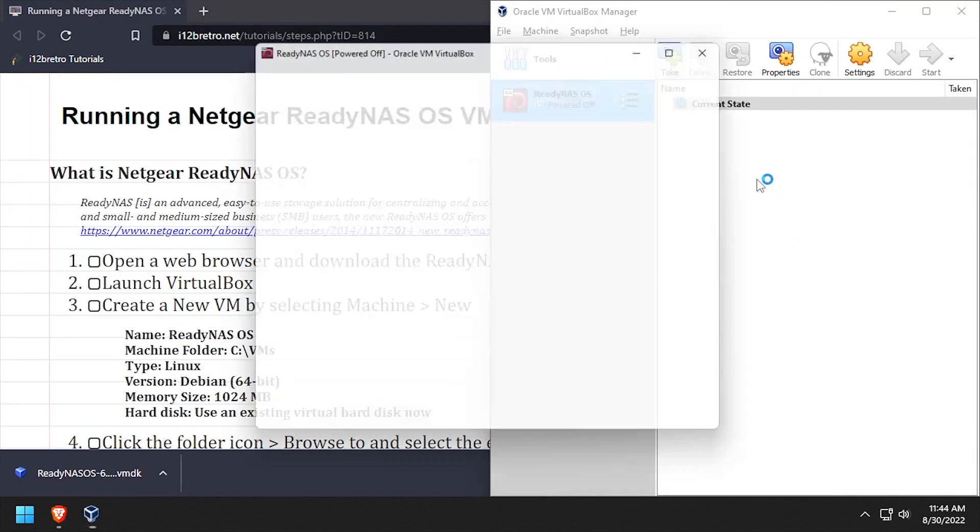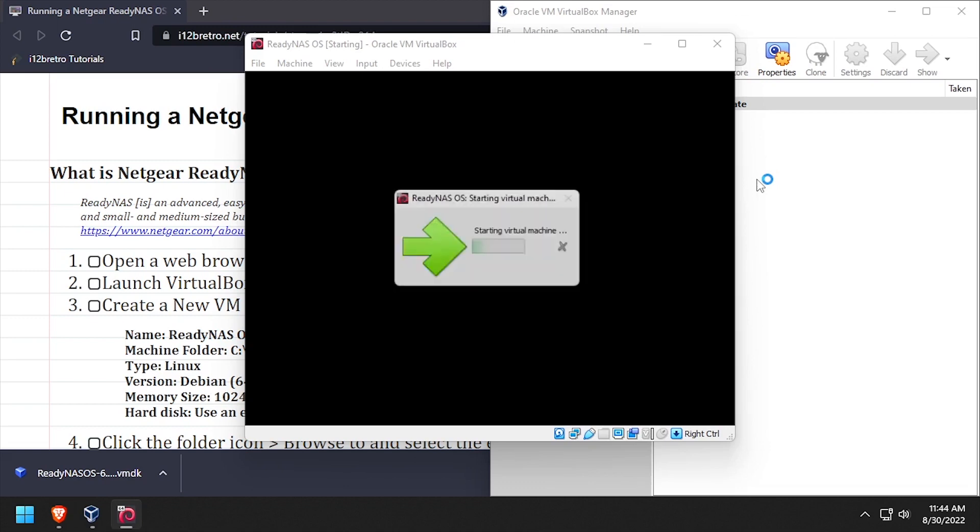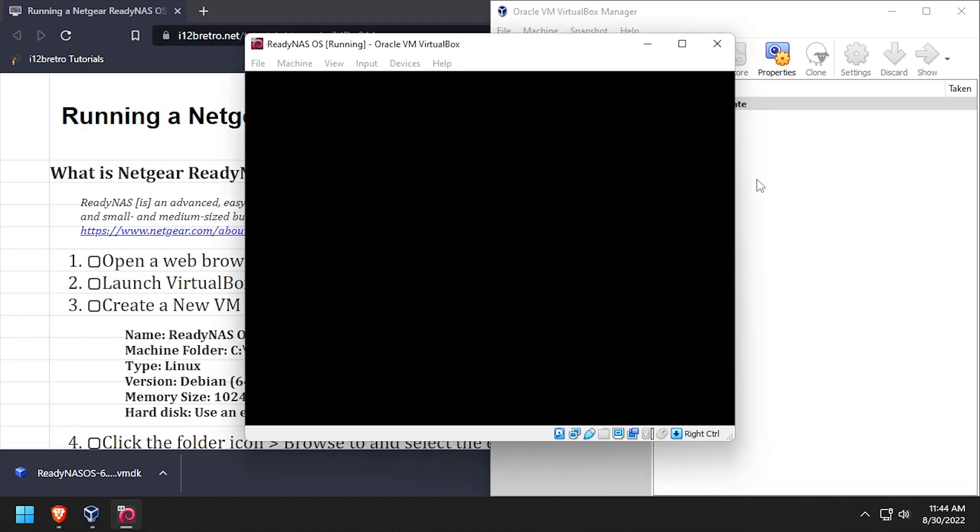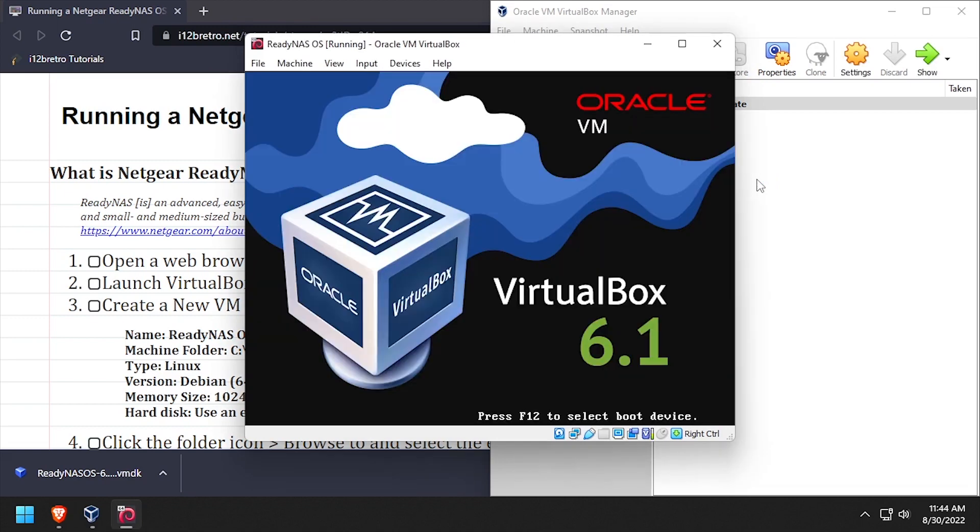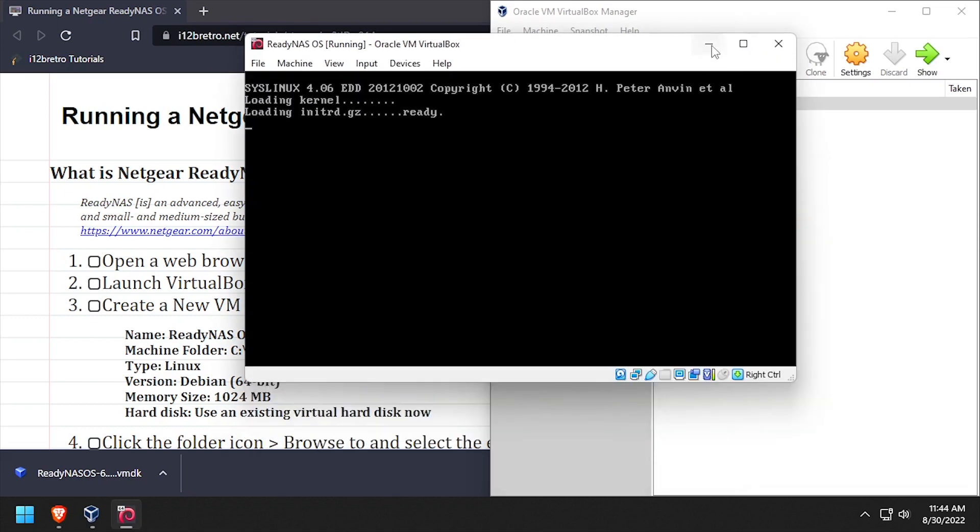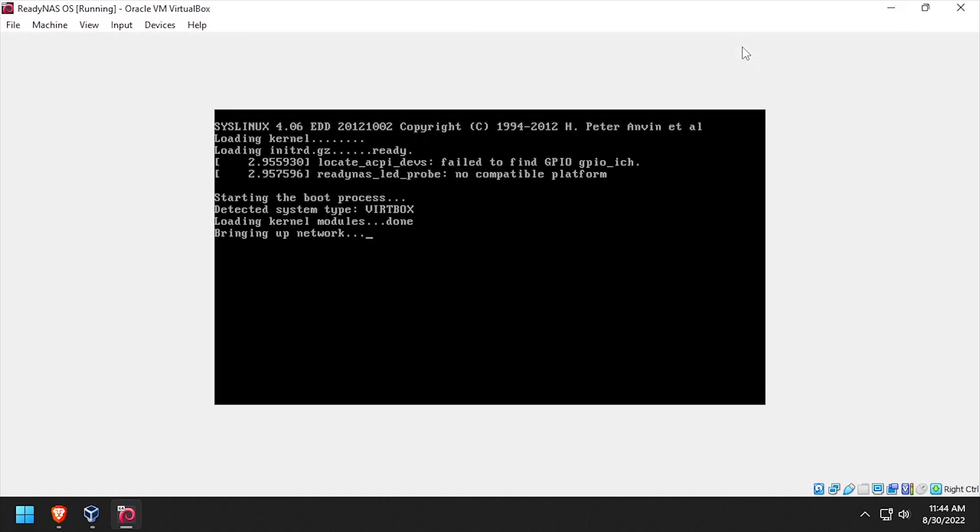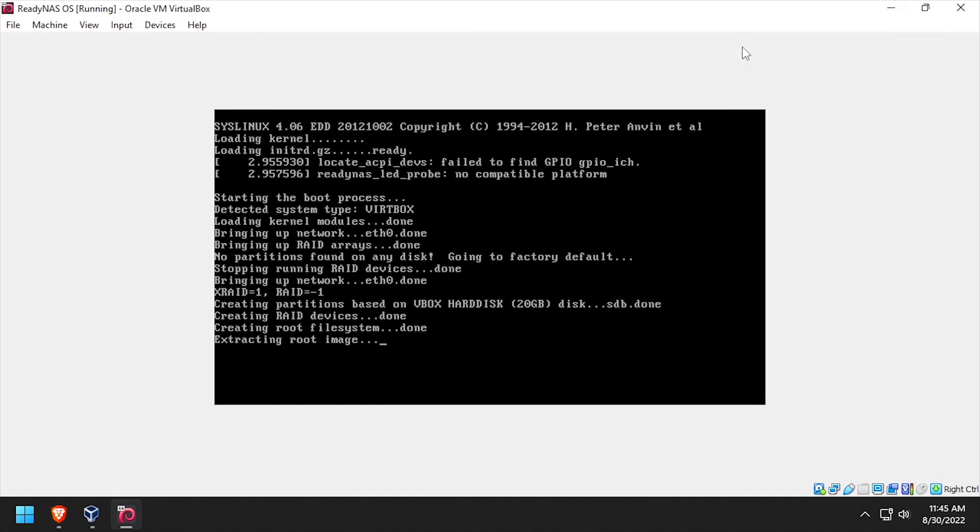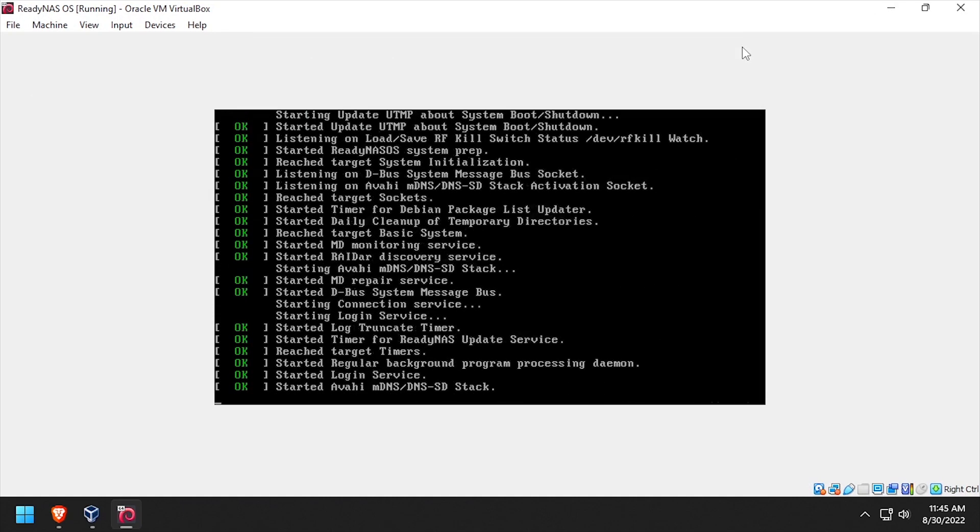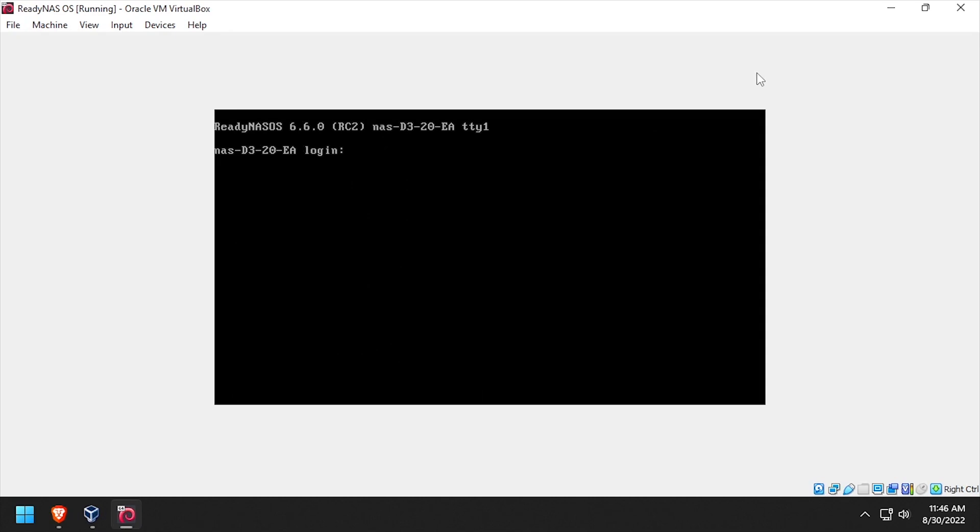Right click the ReadyNAS OS VM and select start. Once the VM has completed its initial boot,